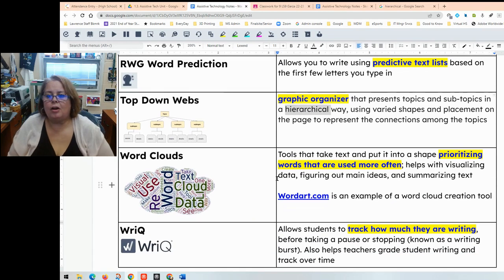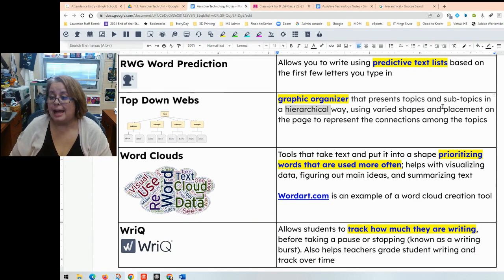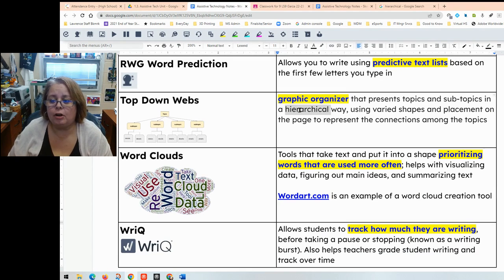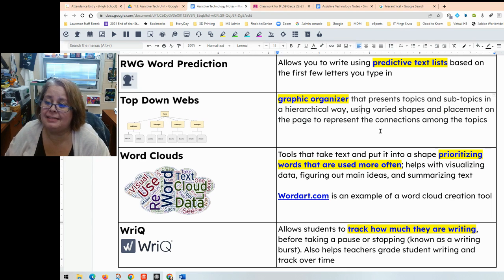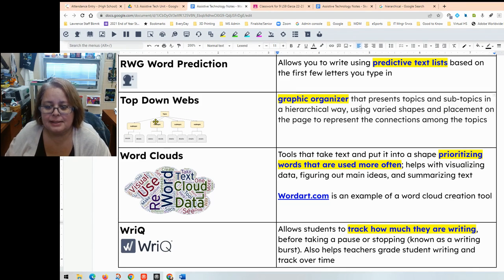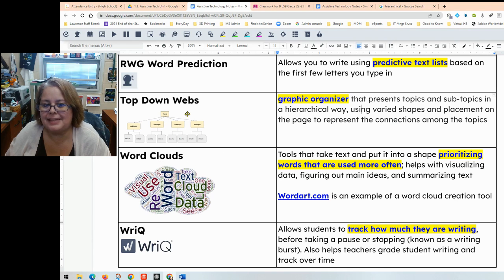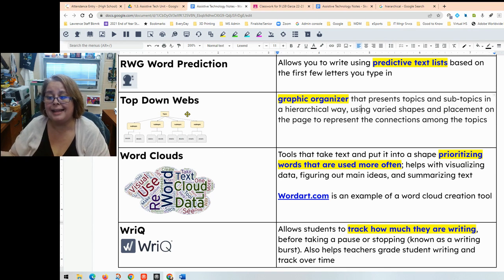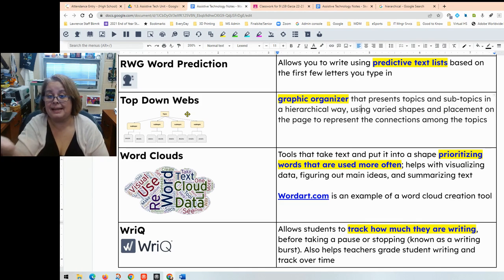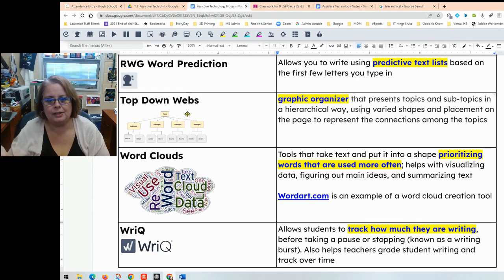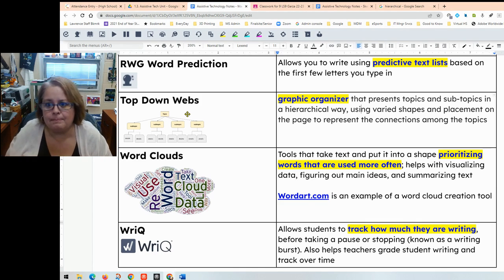Top-down webs are graphic organizers that present topics and subtopics in a hierarchical way using varied shapes and placement on the page to show the topics and connections between them. You have a topic, subtopics, and details below that. Examples of top-down webs can be done in Google Slides or Inspiration — there's also MindMeister and other tools — but Inspiration or Google Slides are the recommended tools for making good top-down webs.